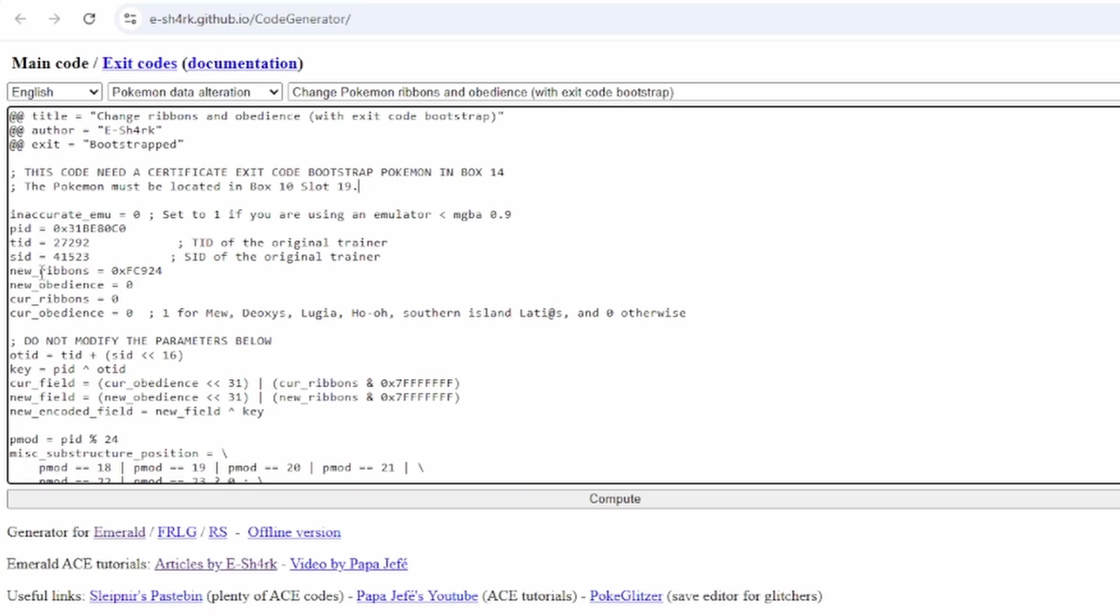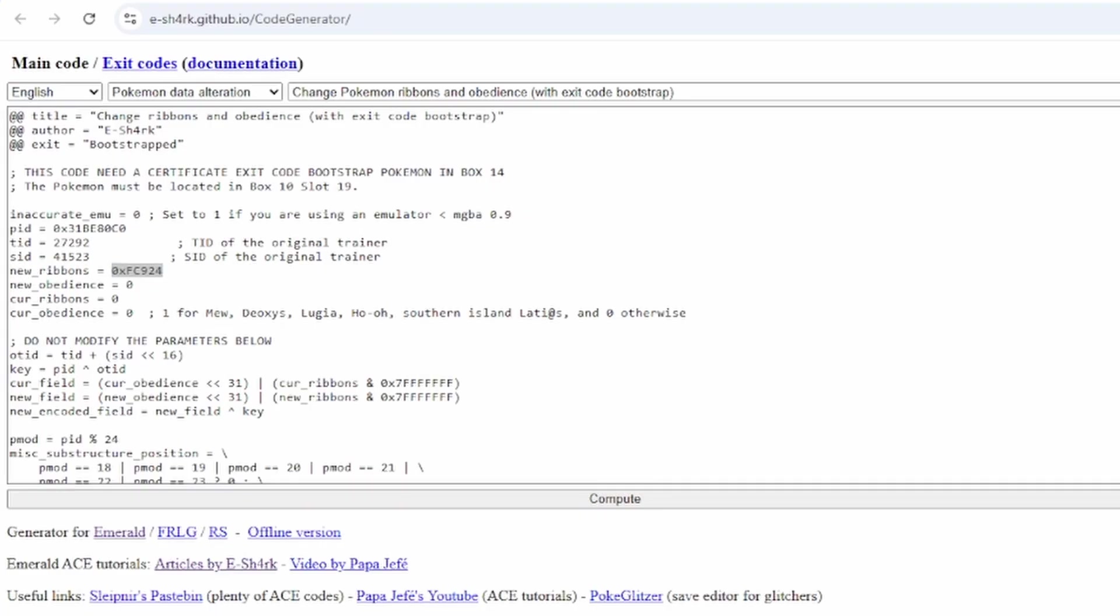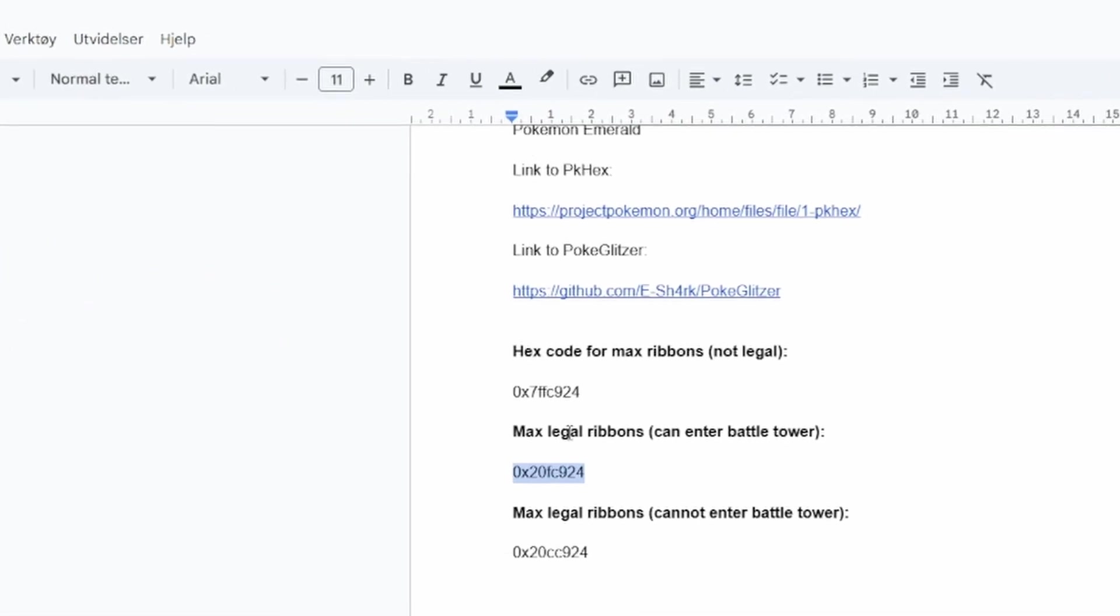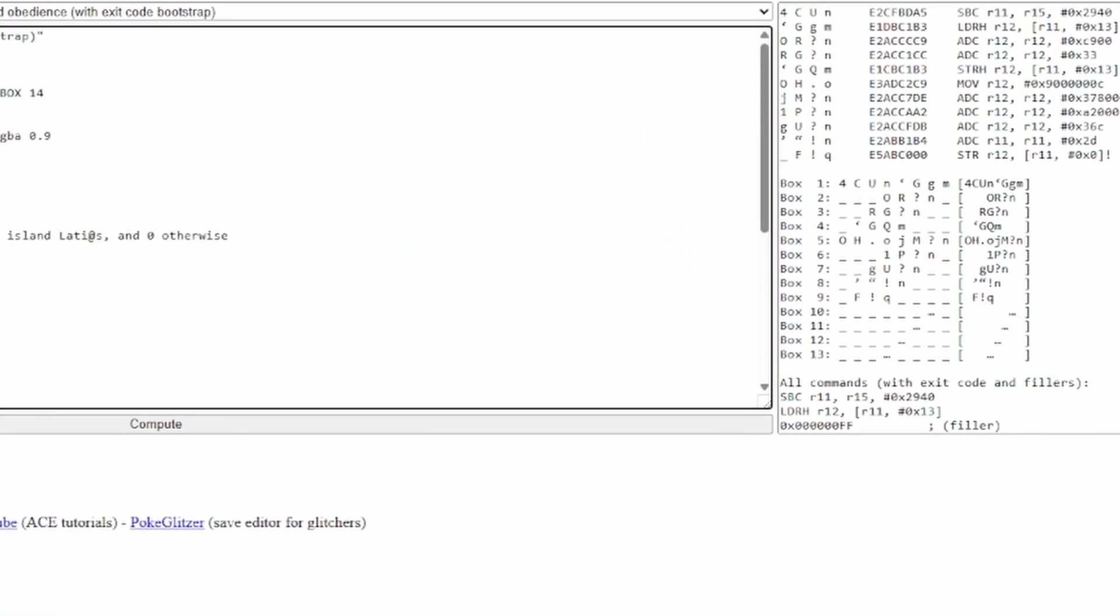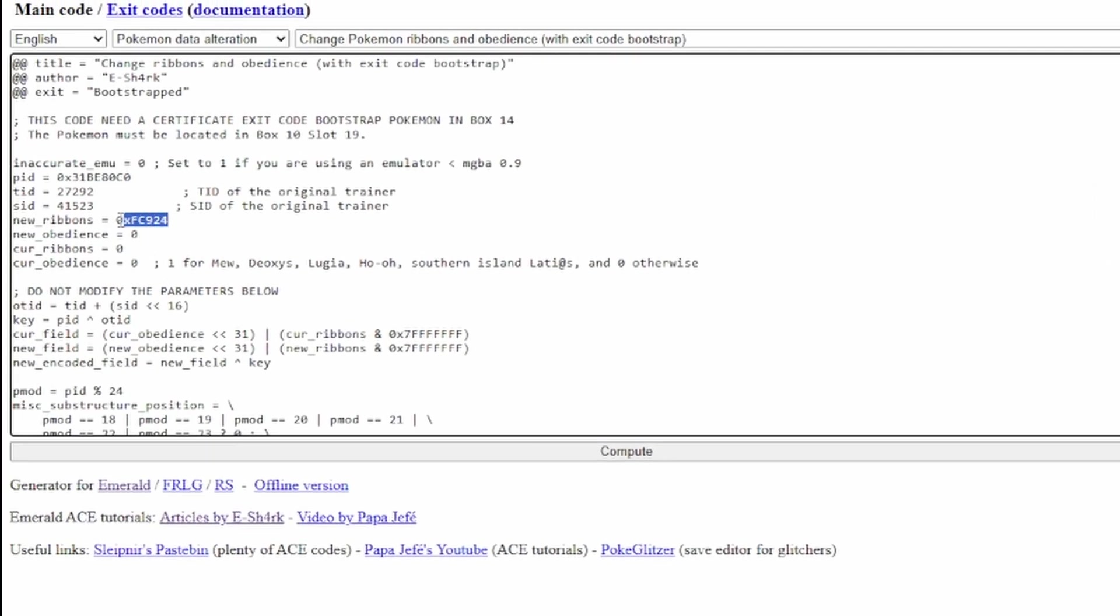So, you'll see this thing called New Ribbons here. This is where you want to paste the thing I showed you earlier from here. If you want the Max Legal Ribbons, you copy this, you put it in here. And that's it.